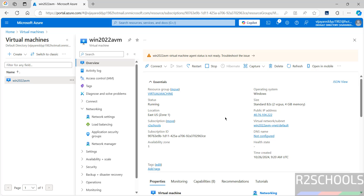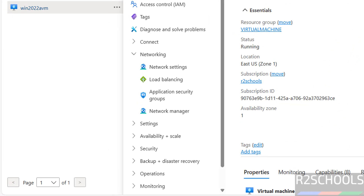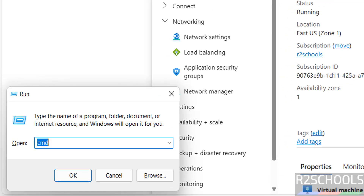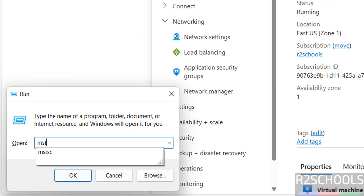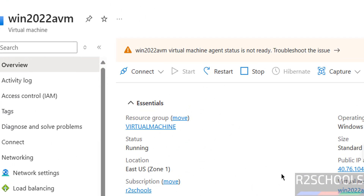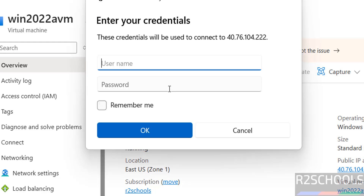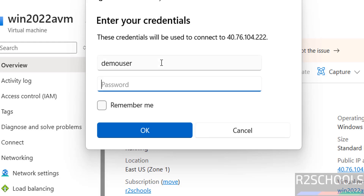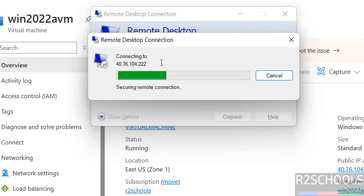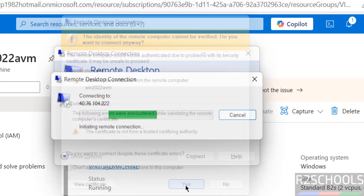To connect to this virtual machine, copy the public IP to clipboard. Open Windows Run, type mstsc, and hit enter. Paste the IP and click connect. Provide the username — I used demo user — and the password you set at the time of creating the virtual machine. Click OK, then click Yes to accept the certificate.